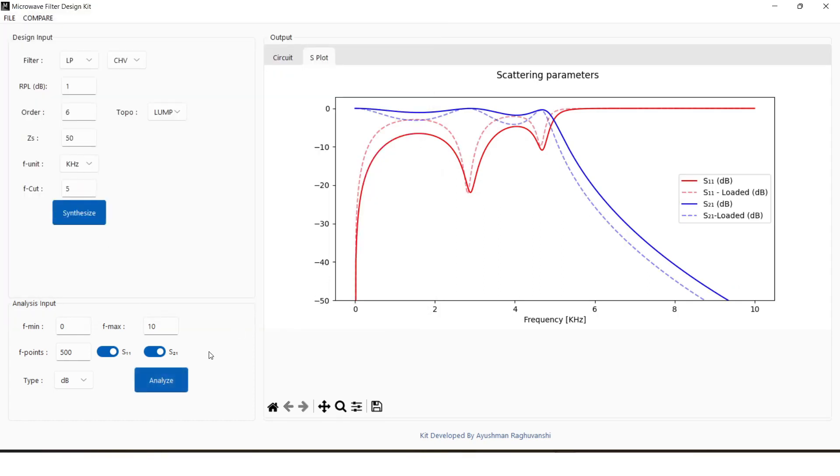The dashed lines represent the loaded filter parameters, while solid lines are for live filter. The difference in passband ripple is evident through this comparison.